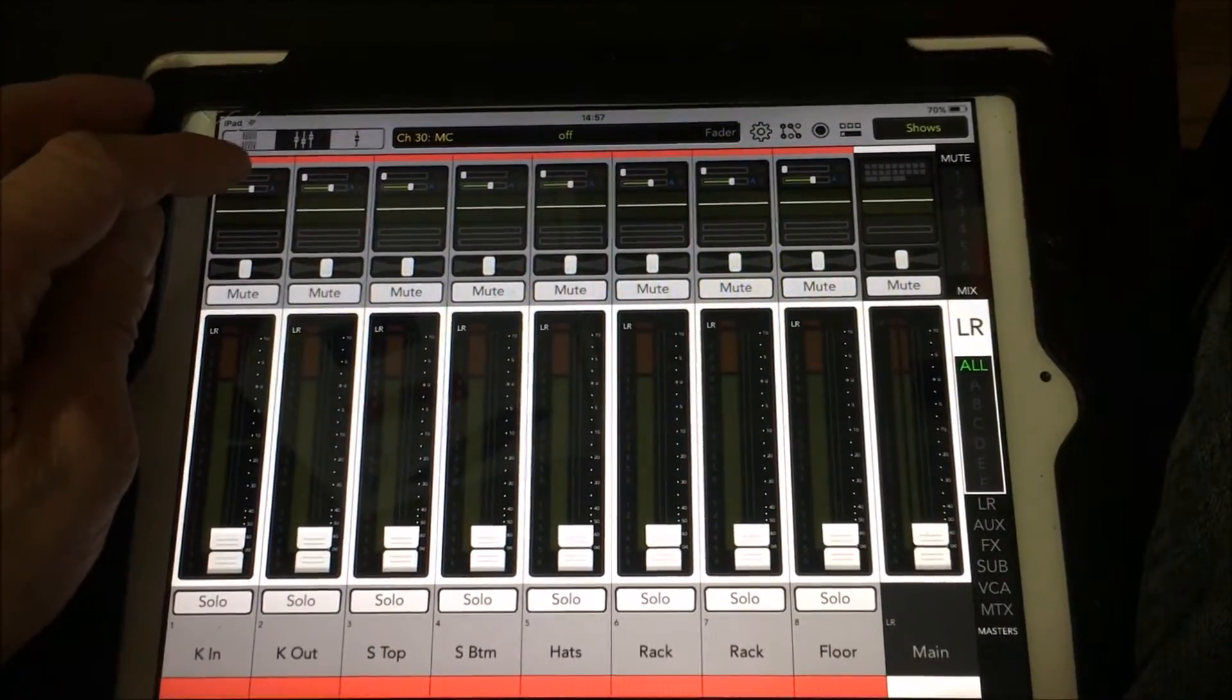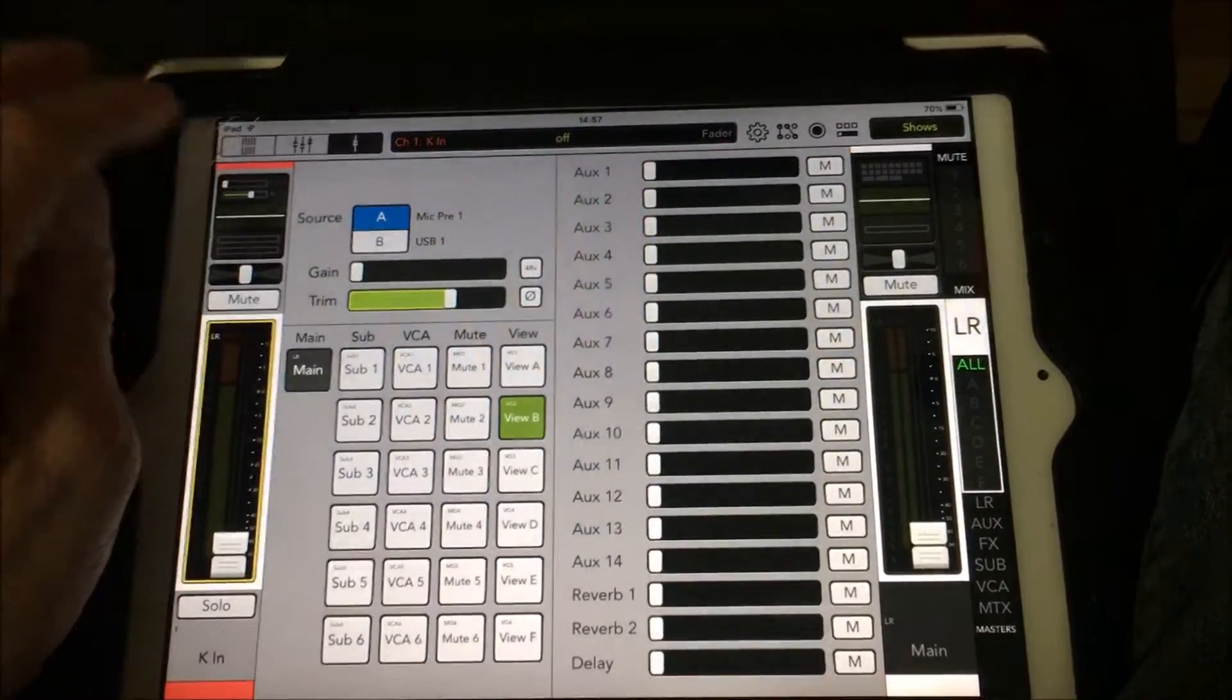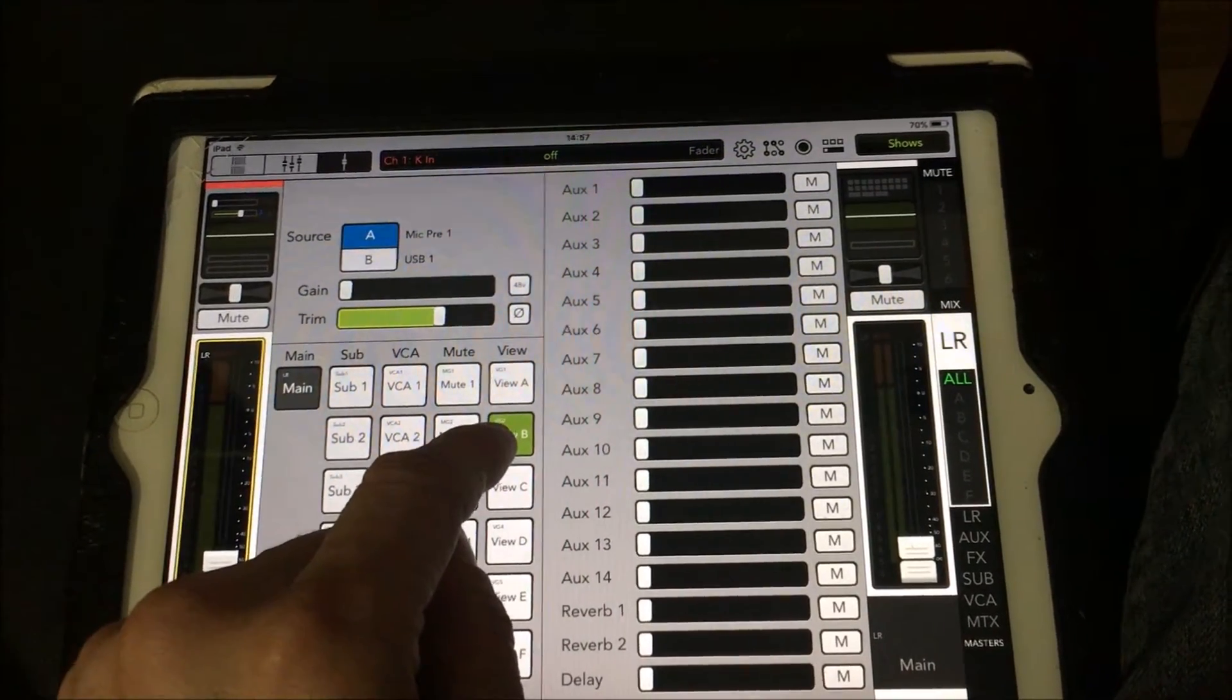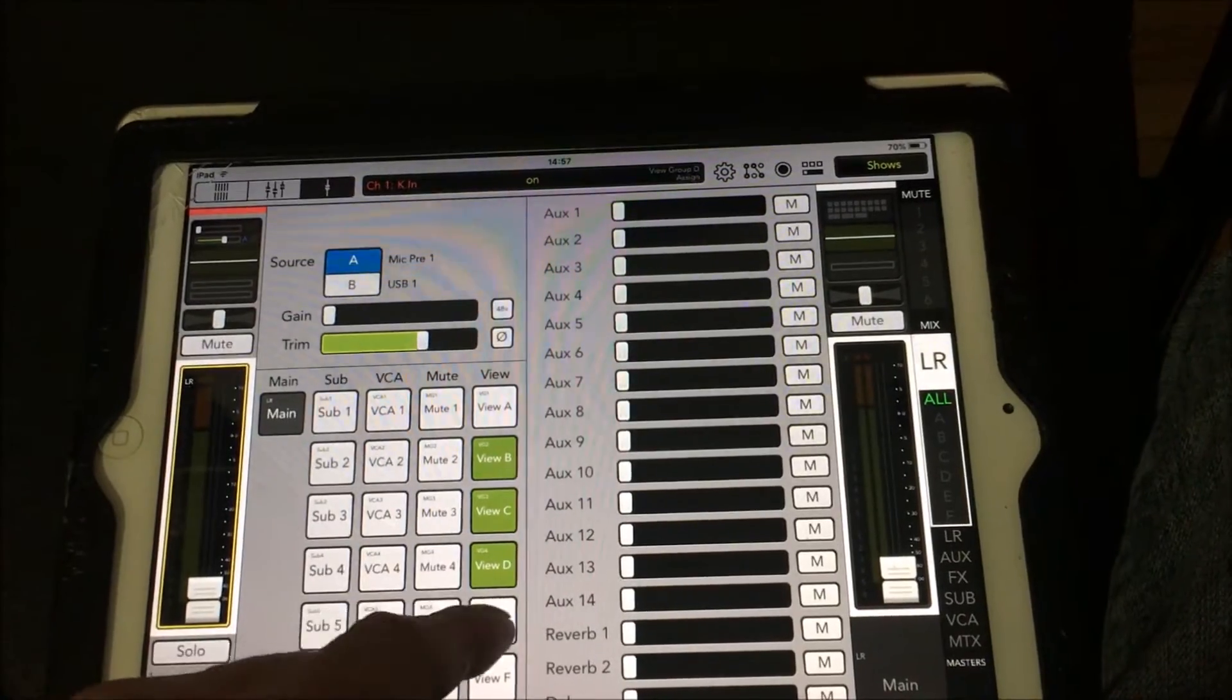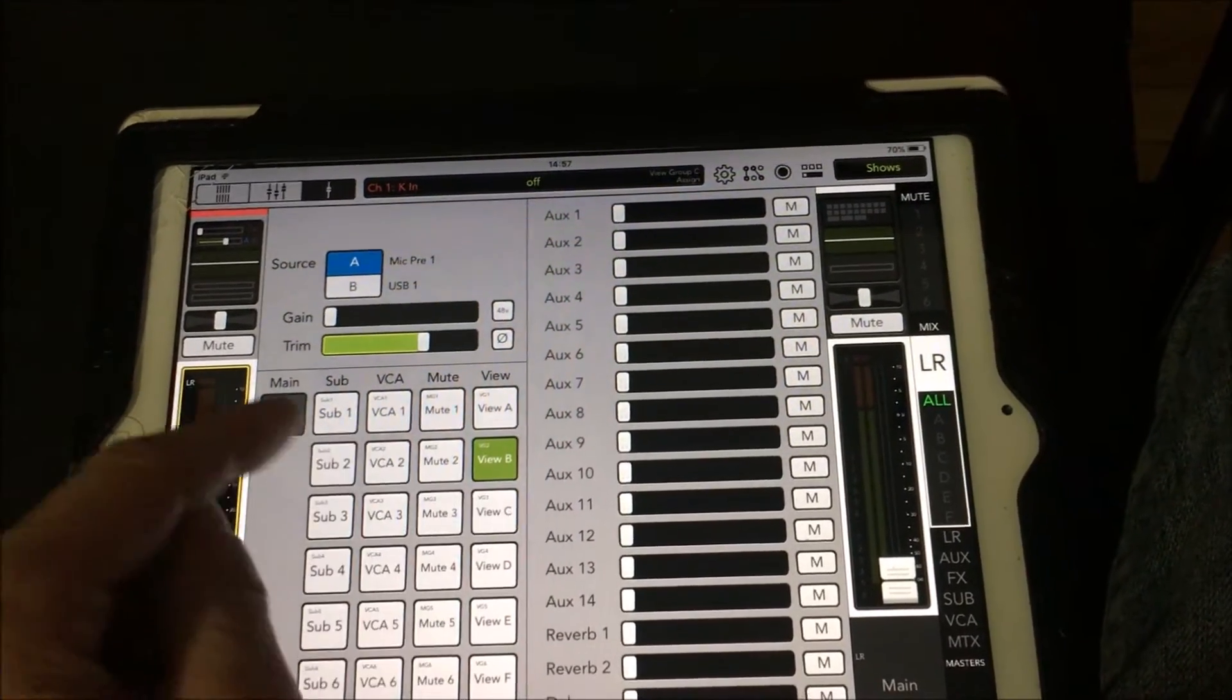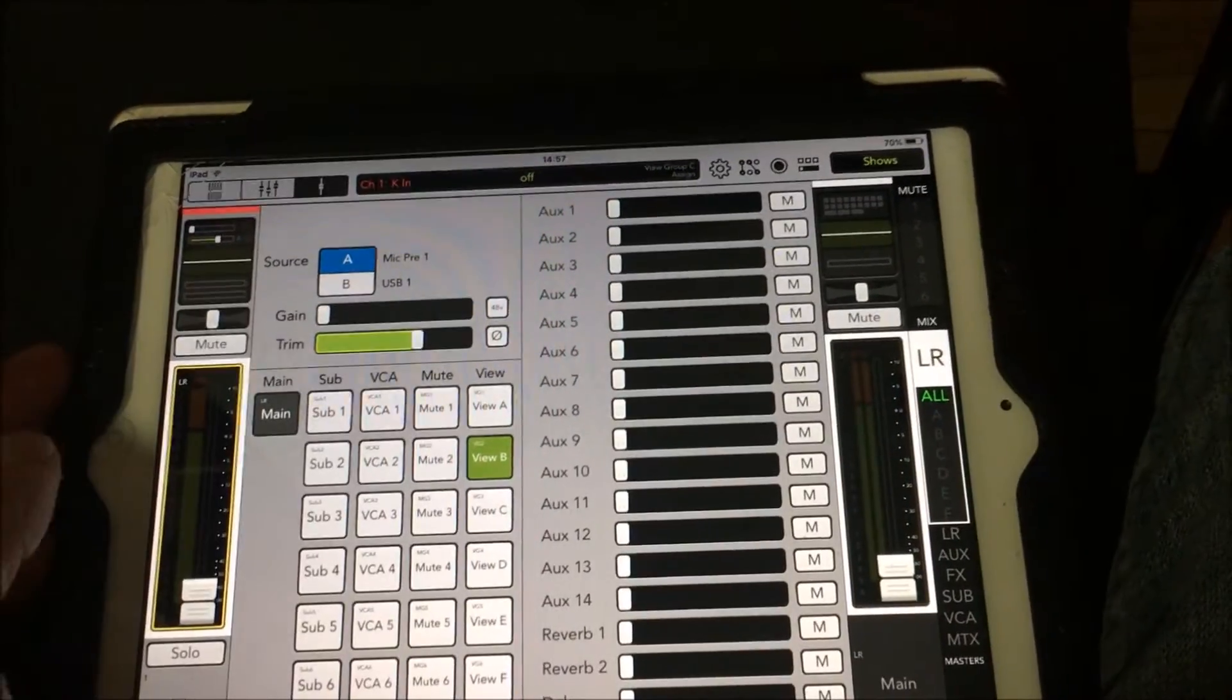By pressing the preamp section of a channel, we can see which group it's assigned to. We could also assign the channel to different view groups from this page, but it's a lot quicker to do it from the assign section.